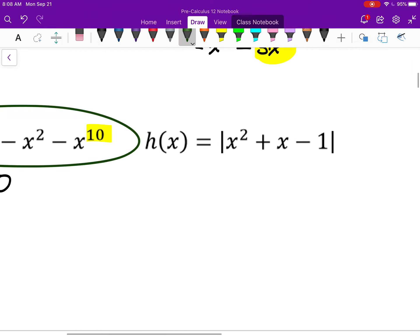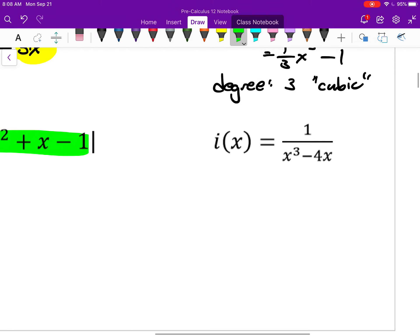H is not a polynomial. The input inside the absolute value brackets is a quadratic polynomial, but it's all inside absolute value brackets, so the whole thing is not a polynomial. Lastly, in I, the denominator is a polynomial but not the whole expression — this is also not a polynomial. It is a type of rational function.